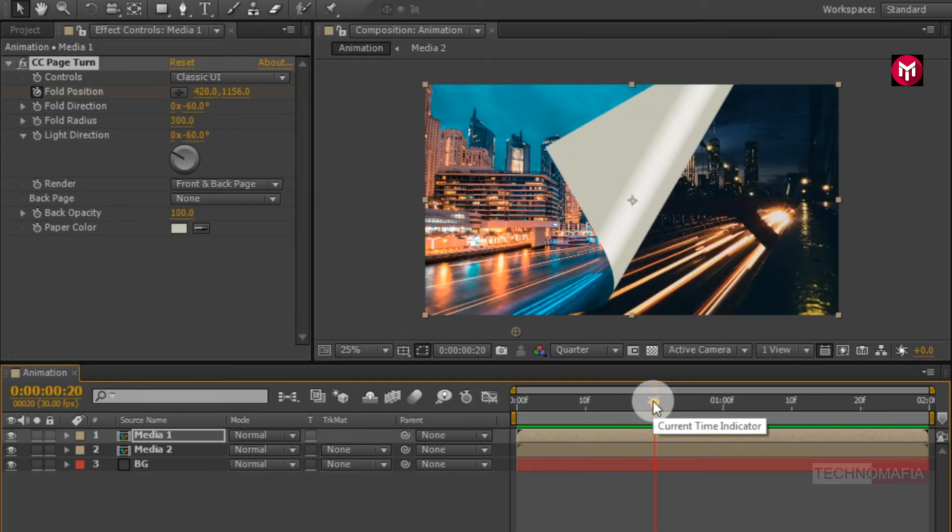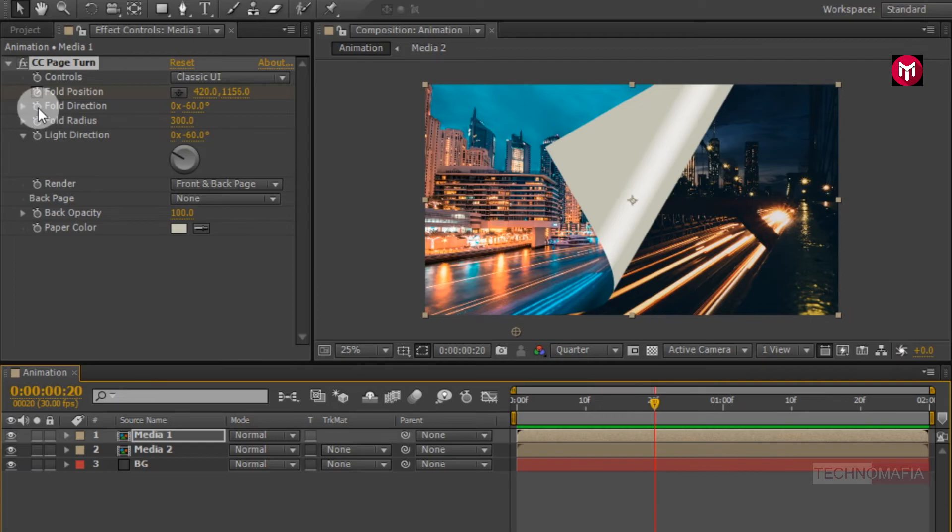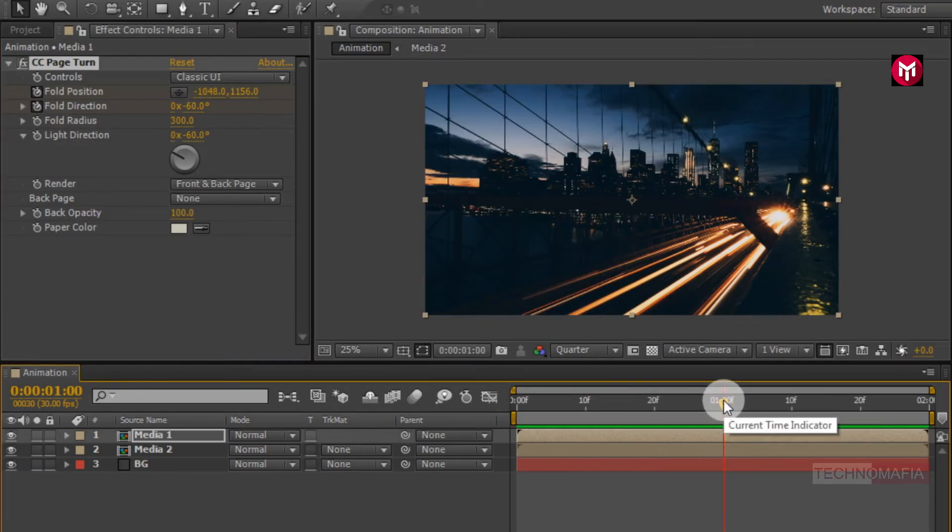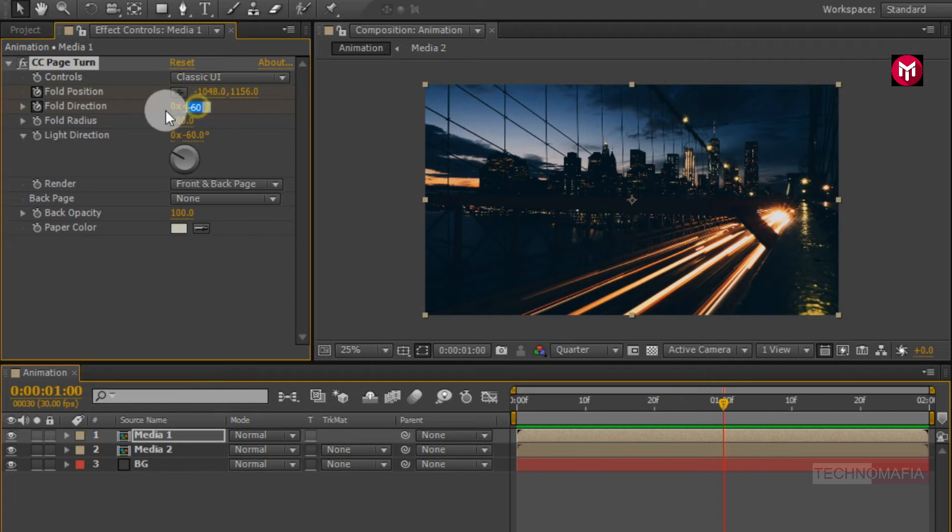Now at 20 frames, create a keyframe for fold direction. Now go at 1 second. Change fold direction to minus 90 degree.